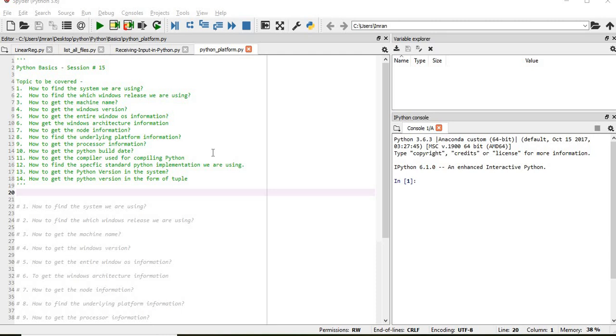In this session we will learn about the systems that we are using, about the architecture, about the kind of operating system, about the Windows version, about the Python version, about the compiler which we are using, and for that we will use the Python Platform Package.